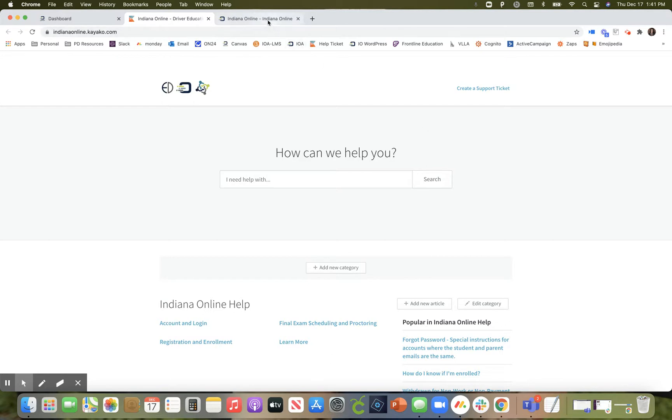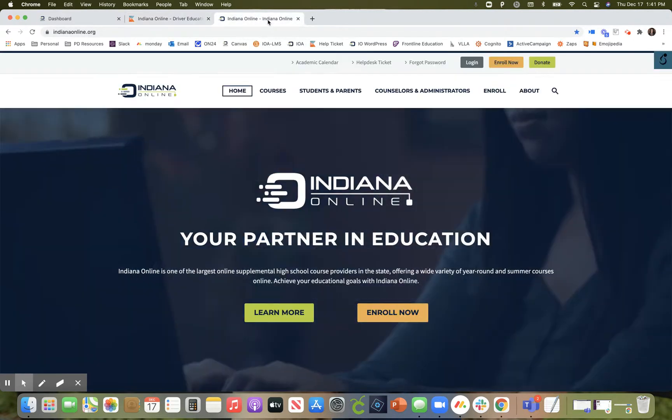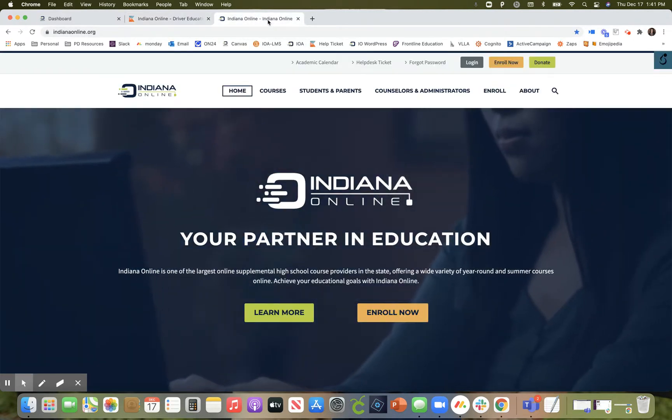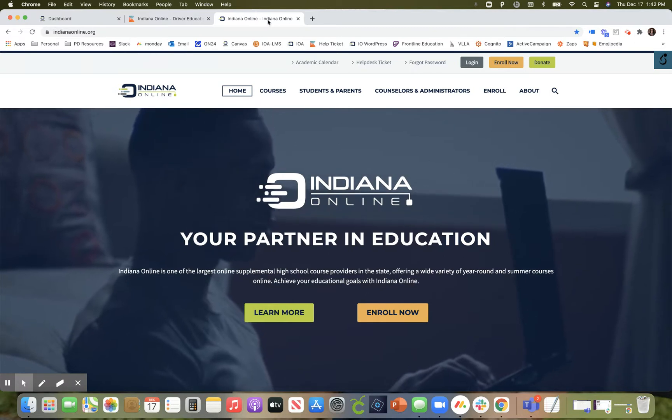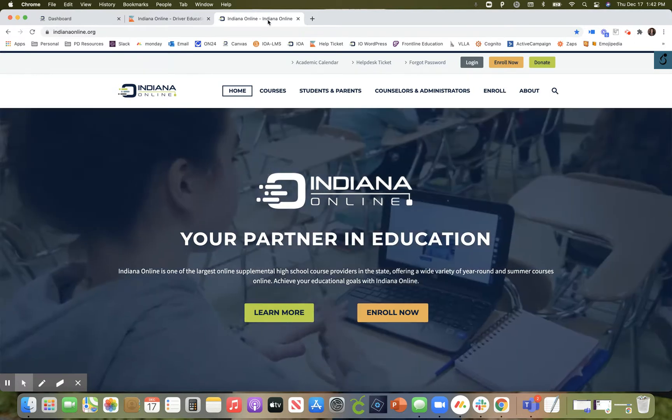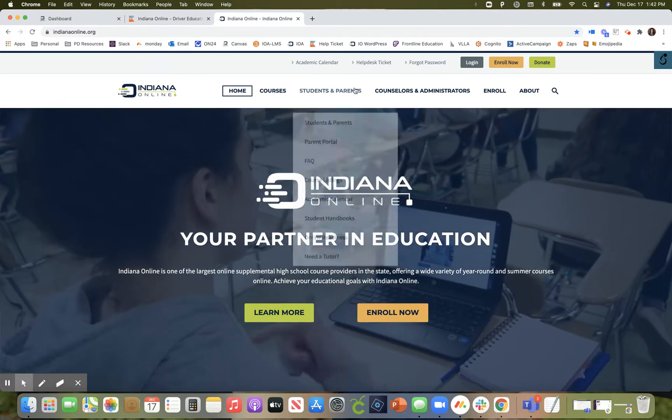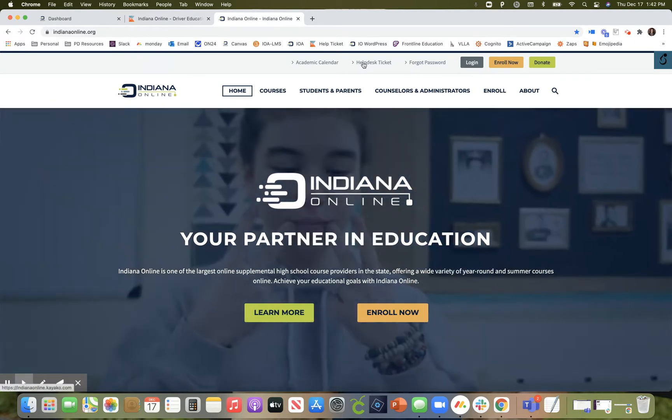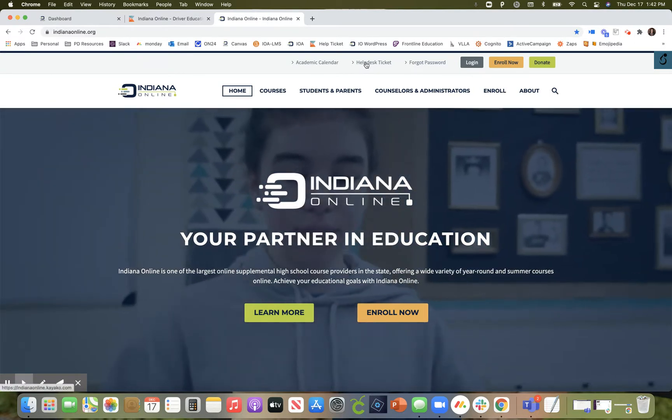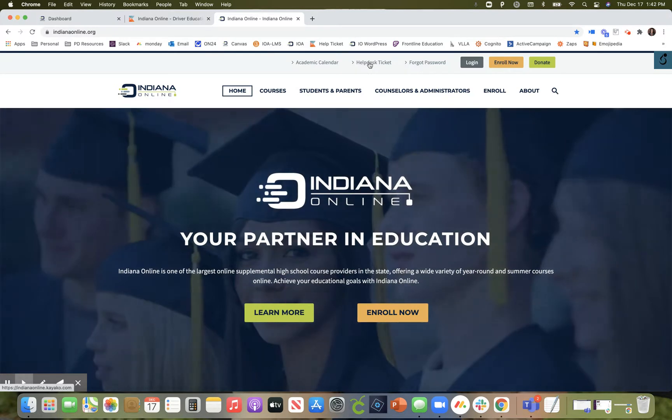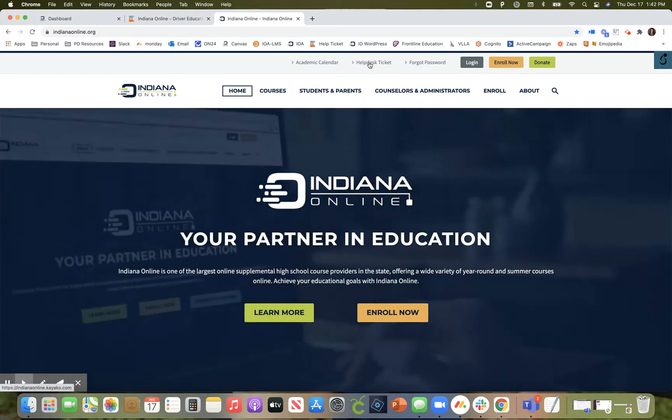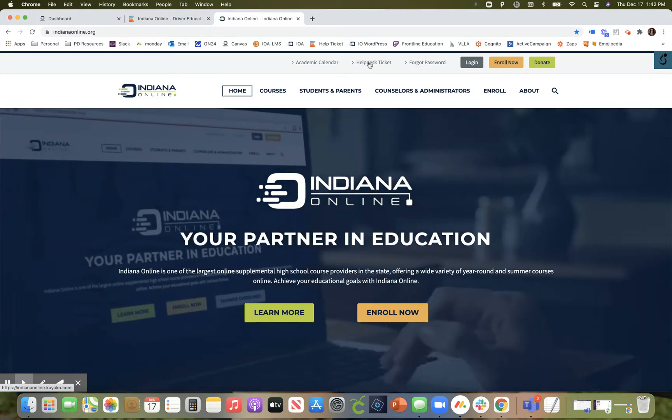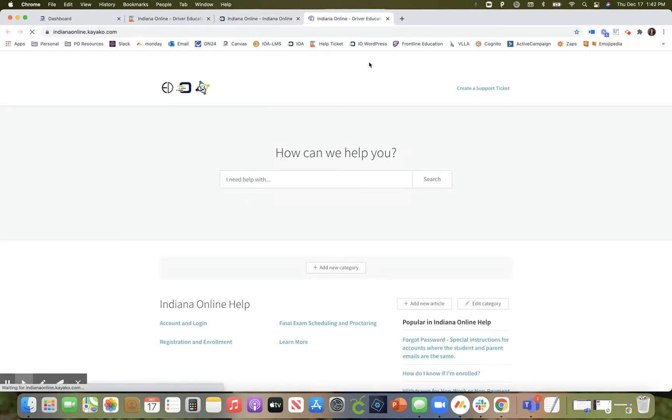The other way to access our ticketing system is by visiting the Indiana online website and up along the top in the navigation you should see the quick link for a help desk ticket. By selecting that link you are automatically directed to our ticketing system.